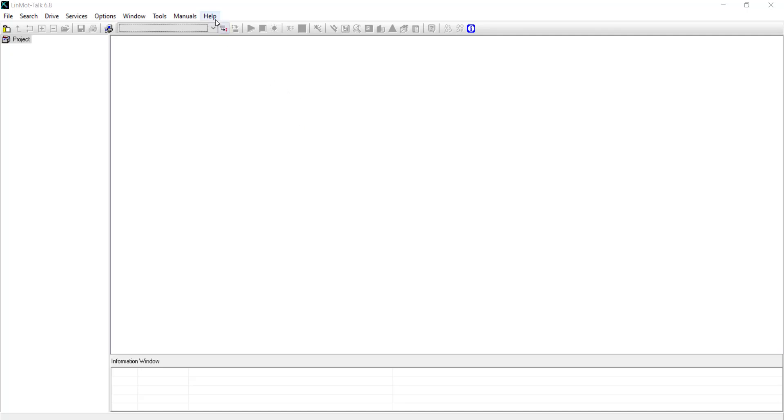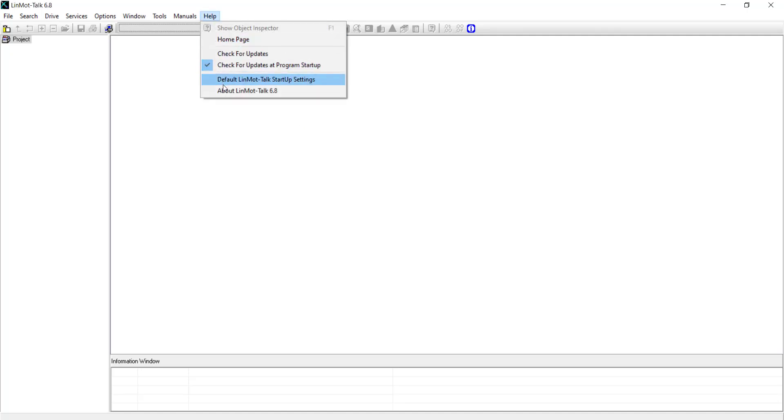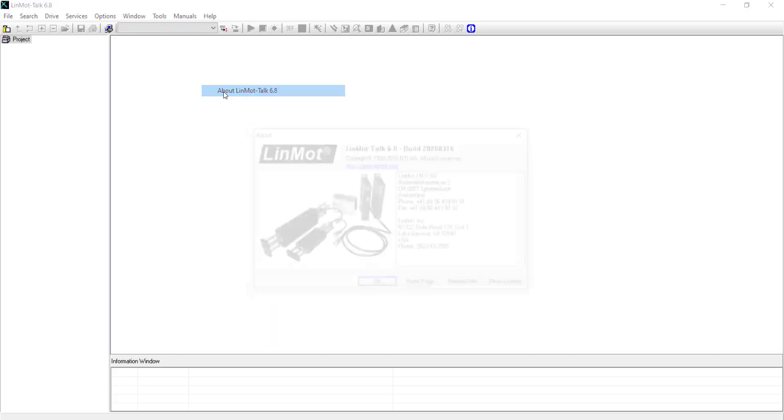And go to the Help tab. And then About LinMot Talk 6.8.